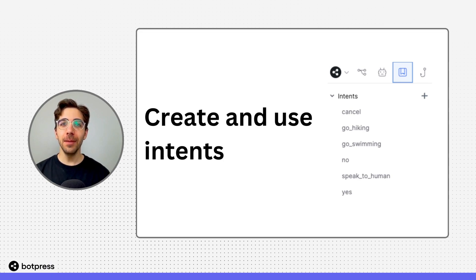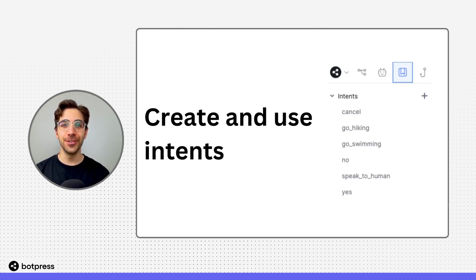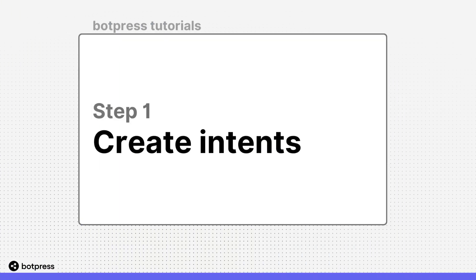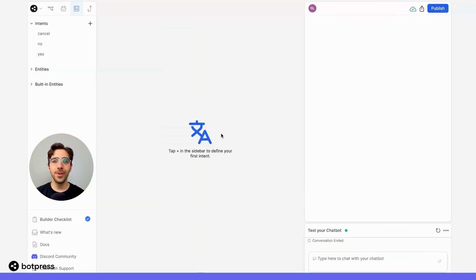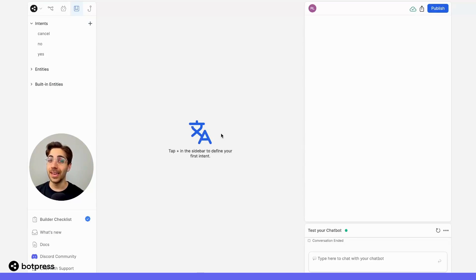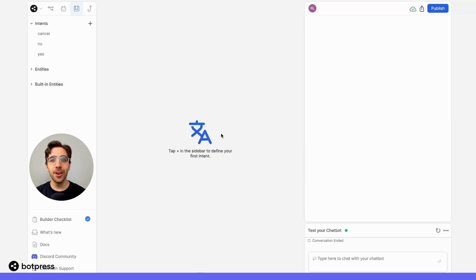In this video, I'm going to show you how to set up and use intents, which your bot uses to understand exactly what your user is trying to do. First, we have to create our intents. Let's say we're building a bot that supports users that are planning to visit our campsite. Let's create some intents that we know correspond to activities we know our campers are trying to do.